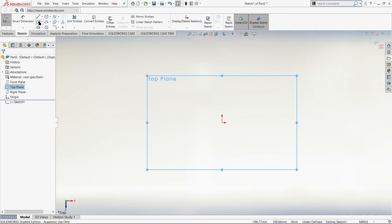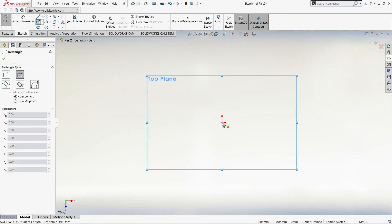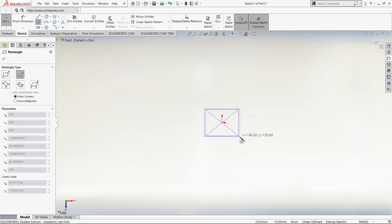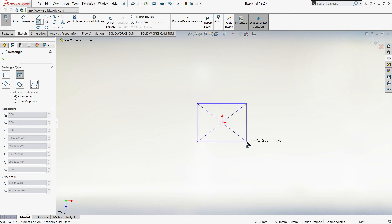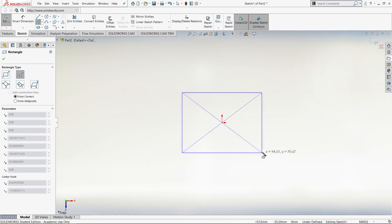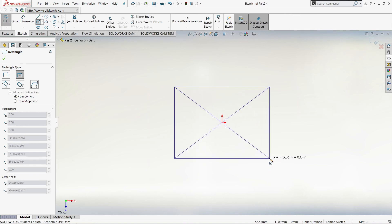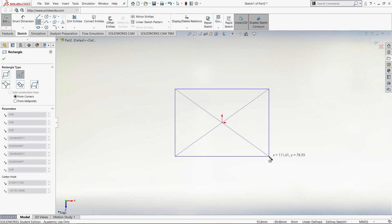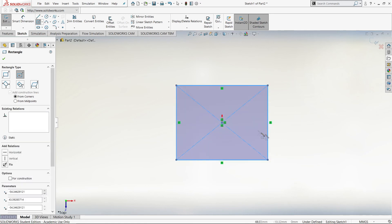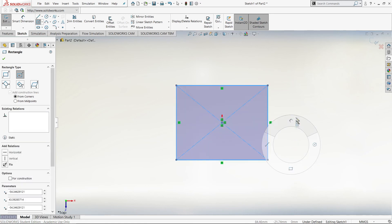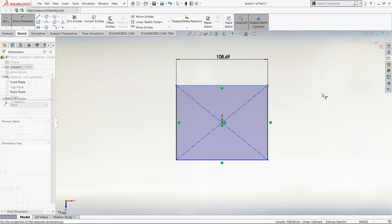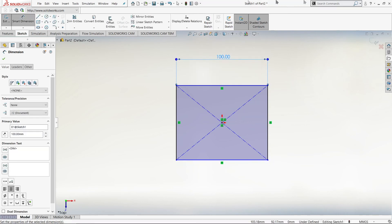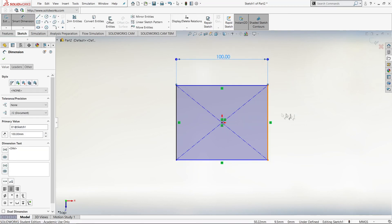Click on the Center Rectangle tool, then specify the origin point as the midpoint and drag out to specify your dimensions. We don't need to be specific because we can use the Smart Dimension tool. Hold right click on your mouse and drag up to get the Smart Dimension tool, then you can go ahead and dimension these lines. We will go 100mm by 100mm.